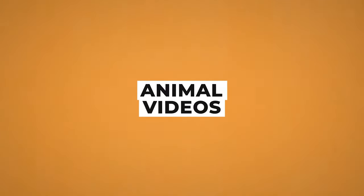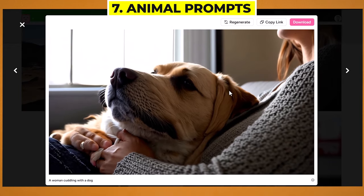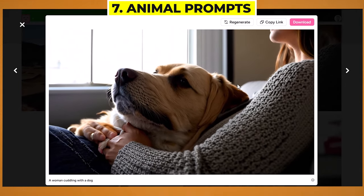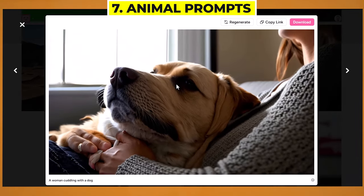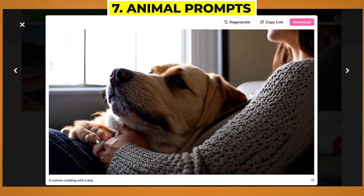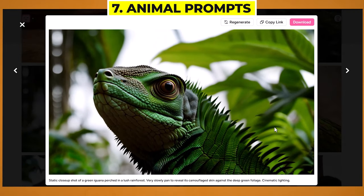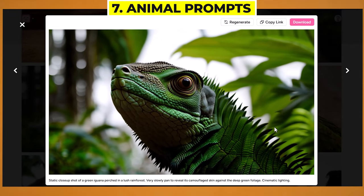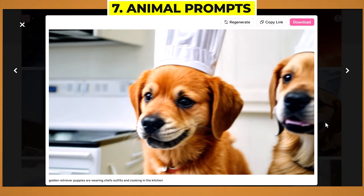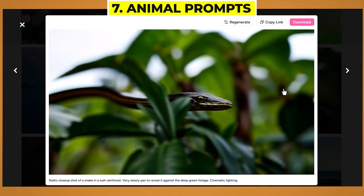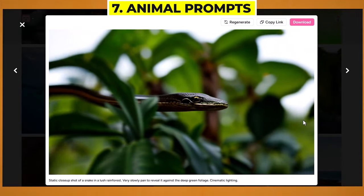Now let's have a look at how well Hotshot works with animals — this is another area it works really well with. We have a woman cuddling with a dog — it's a really nice cozy video, though the proportions of the dog are a bit off and her hand is kind of morphing into a dog hand. But other than that it looks really nice. Here we have a cinematic slow-moving shot of an iguana, which looks incredible. Some golden retriever puppies wearing chef outfits cooking in the kitchen. And a really stealthy-looking snake weaving through the bushes — it looks like it's come straight from a documentary.